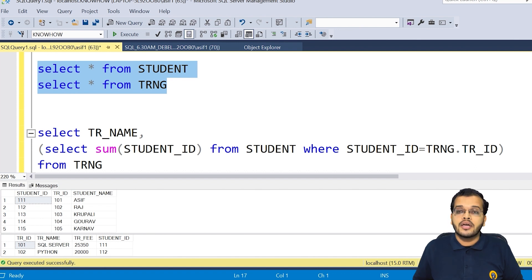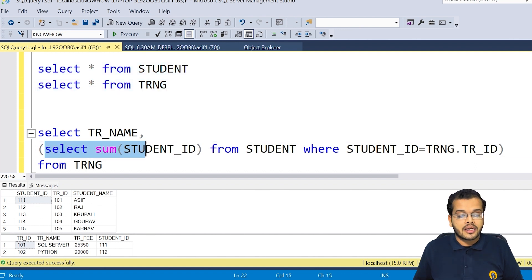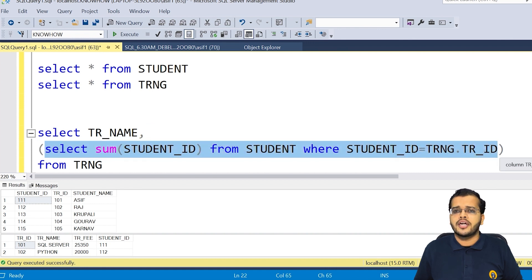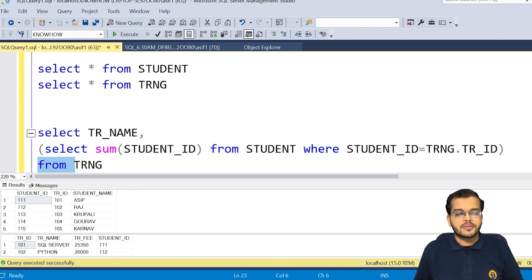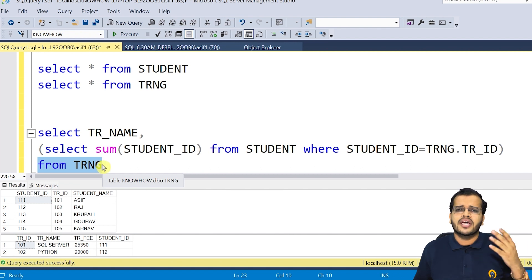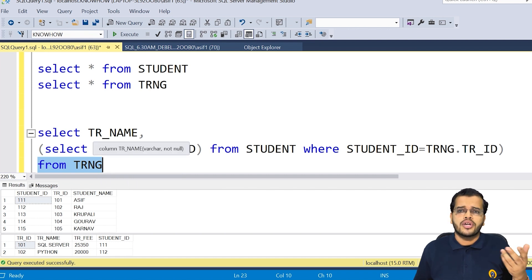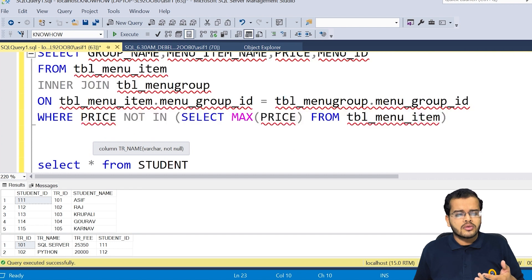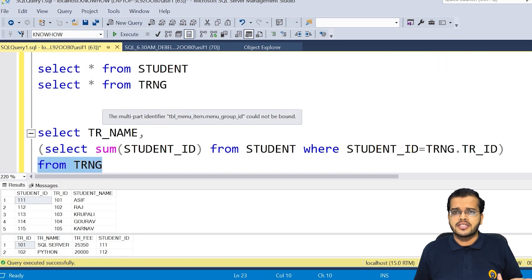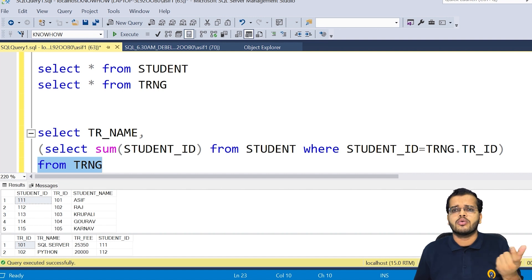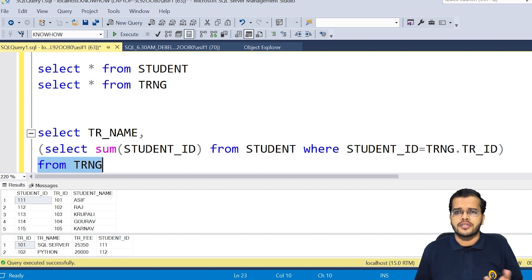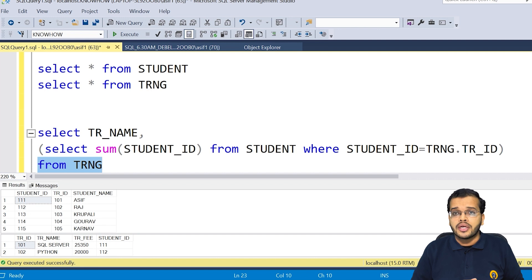To repeat: if the subquery is purely dependent upon the outer query or main query, that is called a correlated subquery. We can see different types of subqueries: single row subquery, multi-row subquery, correlated subquery, and so on. Multi-row subquery was shown with the join example, single row subquery with how to get the second lowest record. That's why the correlated subquery plays an important role in showing the dependency of the subquery on the outer query.